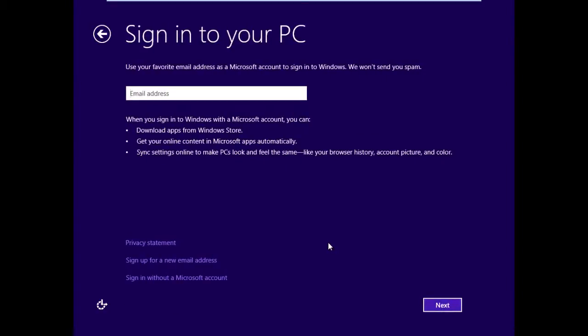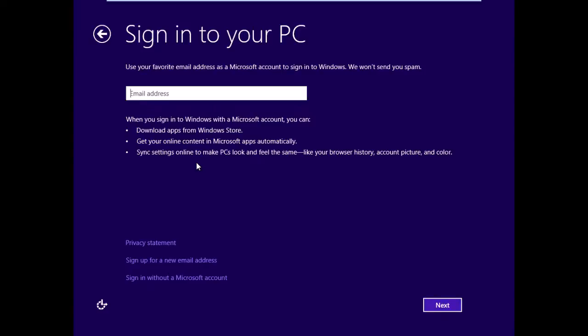To sign into your PC, you could choose to use your Microsoft account. That would be like your Windows Live account. So I could input my email address here, ronda@globalmanticsinc.com, which would allow me to download applications from the Windows Store, get online content in Microsoft apps automatically, and sync settings online to make PCs look and feel the same. So when you have multiple PCs all running Windows 8, you can have the same applications running on each machine. And it can also link up your browser history, account picture, and colors.